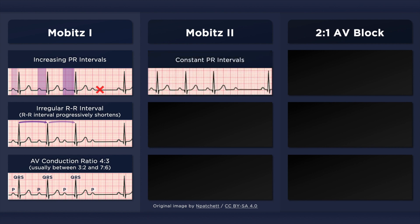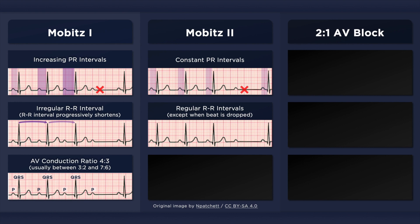Type 2 second degree AV block is characterized by constant PR intervals and an intermittent failure of the atrial impulse to conduct to the ventricles. Unlike in Mobitz 1, the PR intervals are consistent between all conducted beats. As well, the RR intervals are constant and the rhythm is regular until a beat is dropped. This can be referred to as a pattern to regularity.